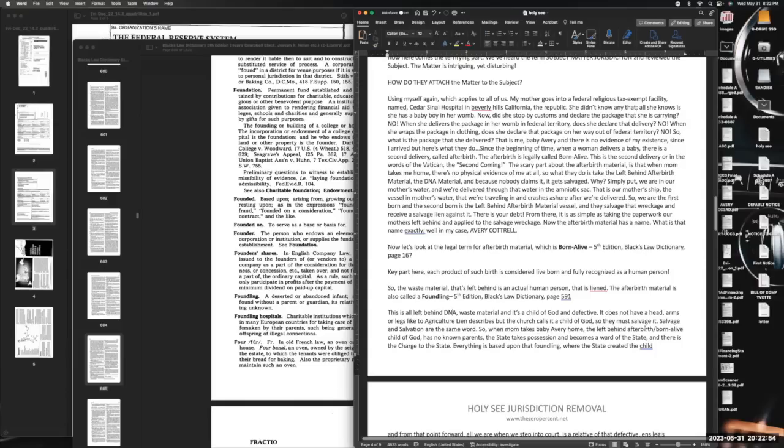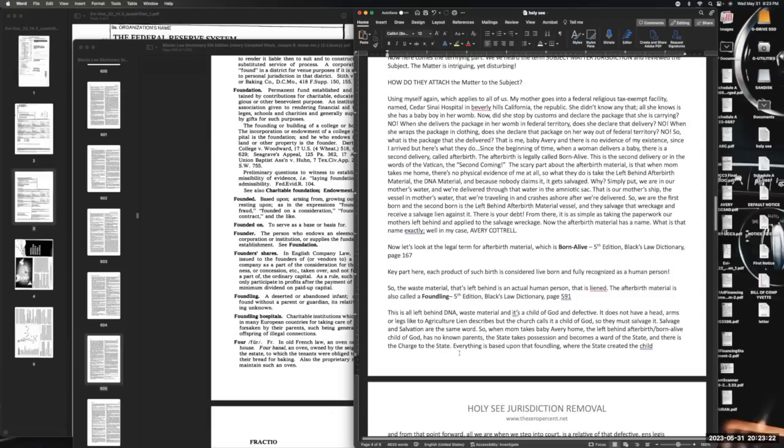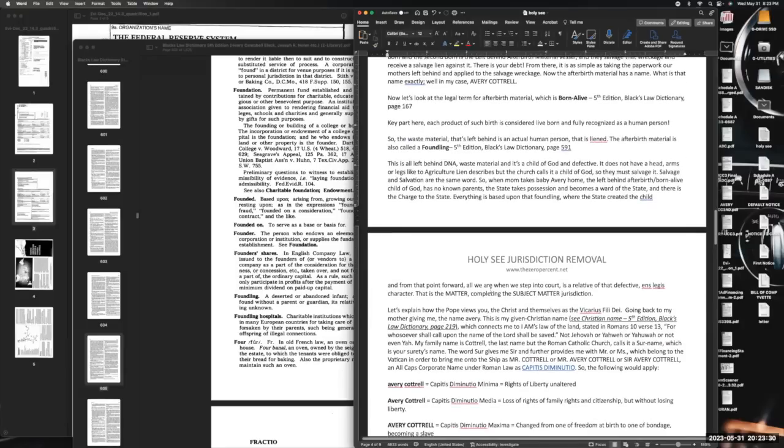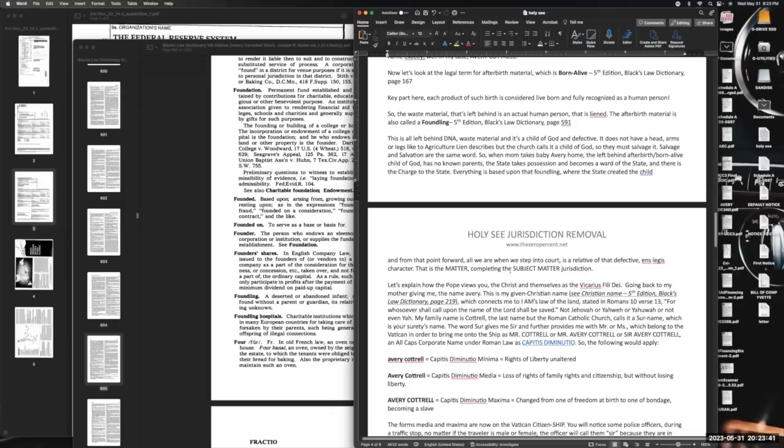This is all left-behind DNA waste material, and it's a child of God, and it's defective. It does not have a head or arms or legs like the agriculture lien describes, but the church calls it a child of God so they must salvage it. Salvage and salvation are the same word. So when mom takes baby Avery home, the left-behind afterbirth born alive child of God has no known parents. The state takes possession and becomes a ward of the state. There is the charge to the state. Everything is based upon that foundling, where the state created the child. From that point forward, all we are when we step into court is a relative of that defective religious character. That is the matter, completing the subject matter jurisdiction. That's how they have subject matter jurisdiction when you walk in the court. It doesn't matter what you say. This is why we said at least step into court with your DBA to show that the trust is doing business in that name.